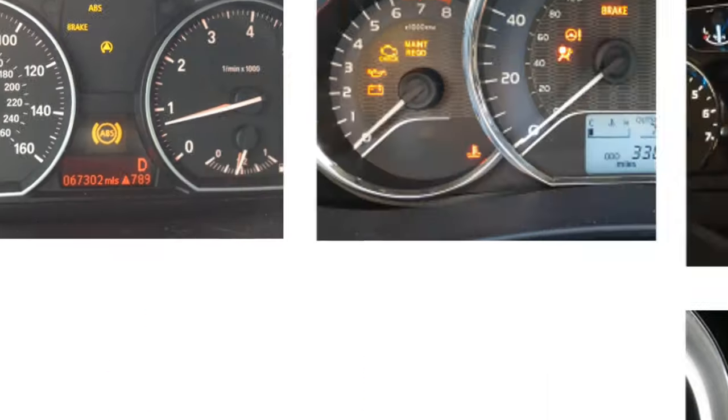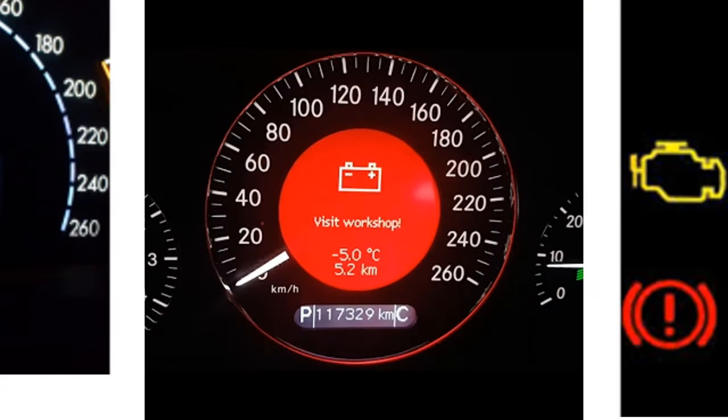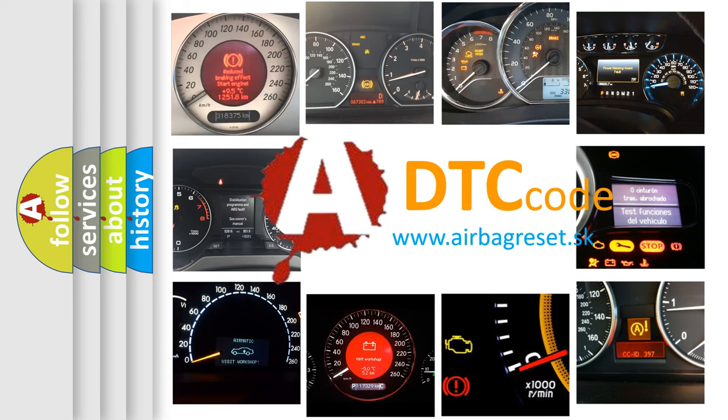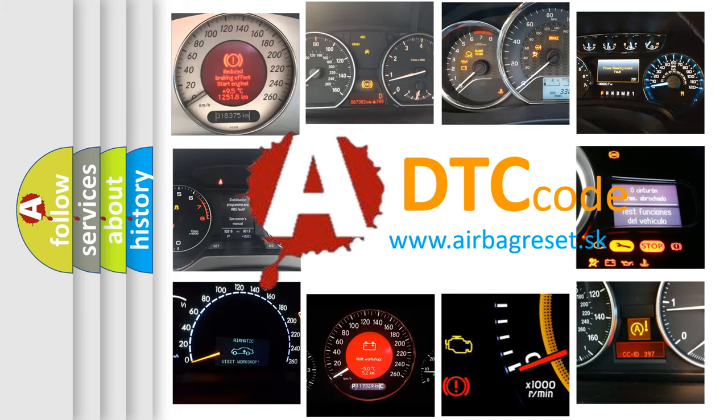How is the error code interpreted by the vehicle? What does E1122 mean, or how to correct this fault? Today we will find answers to these questions together.